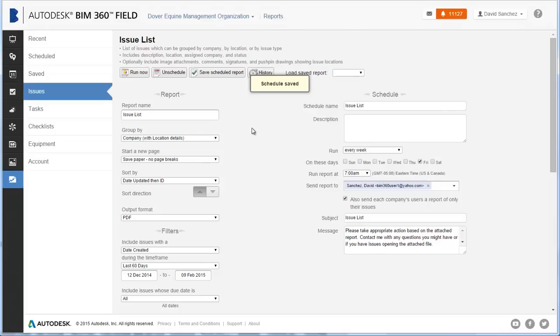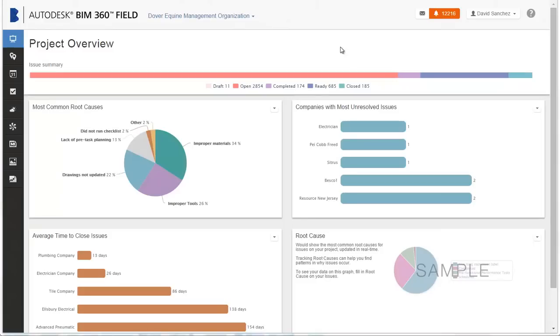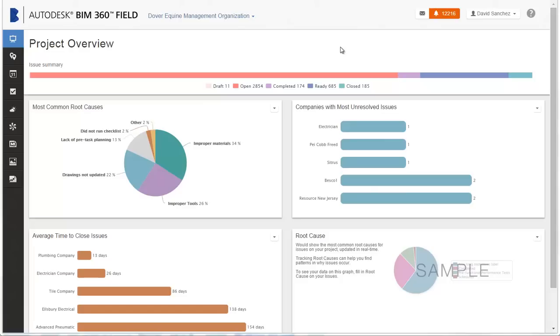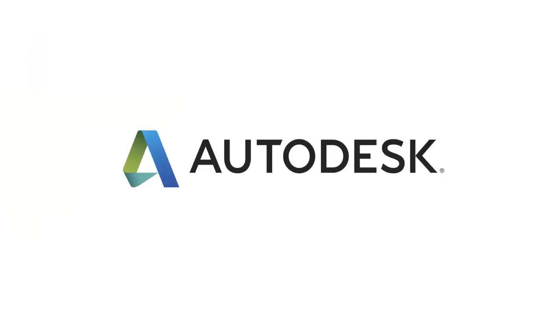When getting started with BIM 360 Field, learn how to use Issues to track work to complete and problems to fix. With Checklists, you can perform tasks such as monitoring QA/QC and safety processes, and perform commissioning on equipment systems. With Reports, you can send information about issues and checklist results to stakeholders so they can take quick action. You can also automate email distribution lists to keep stakeholders informed about project status.